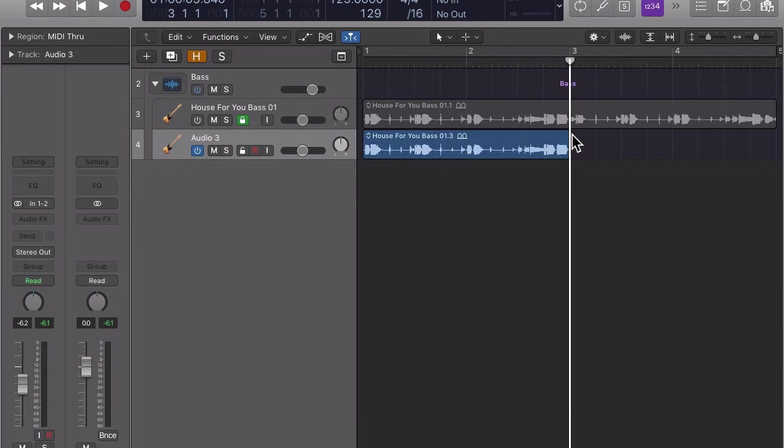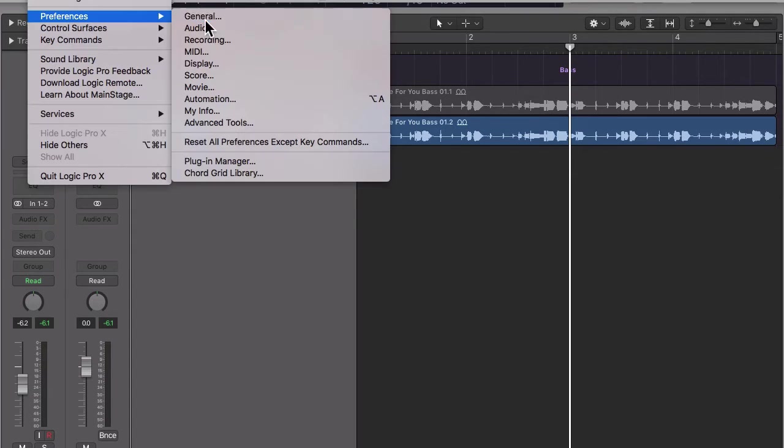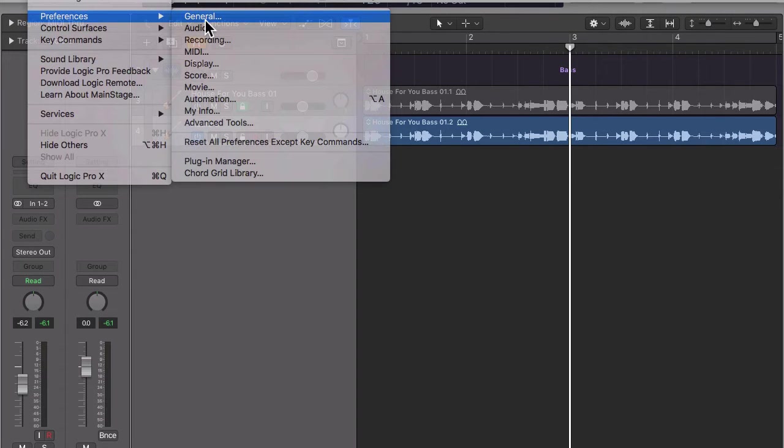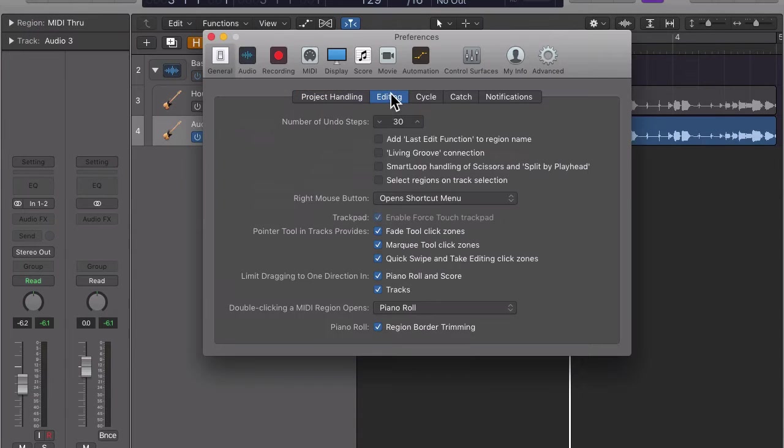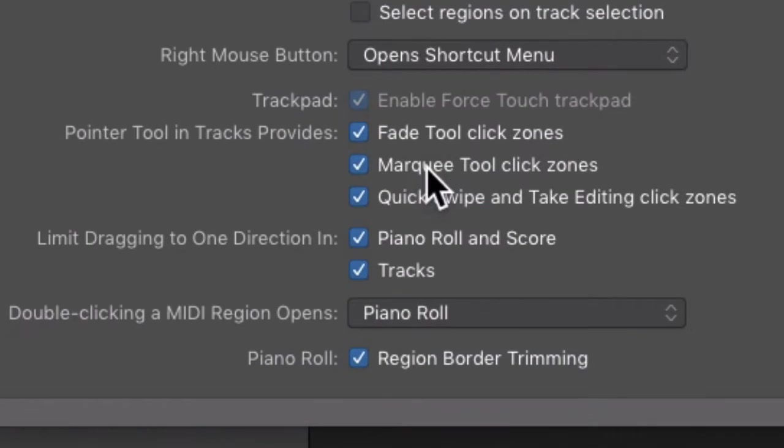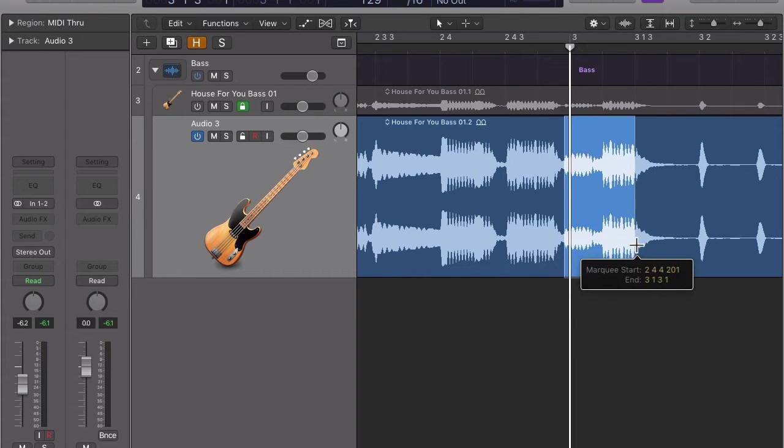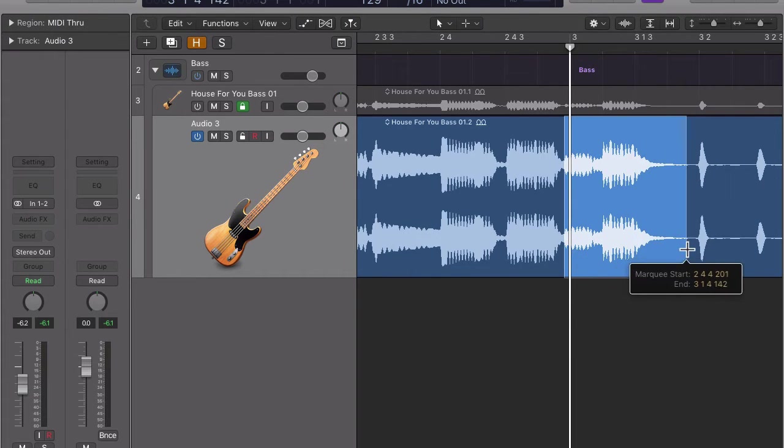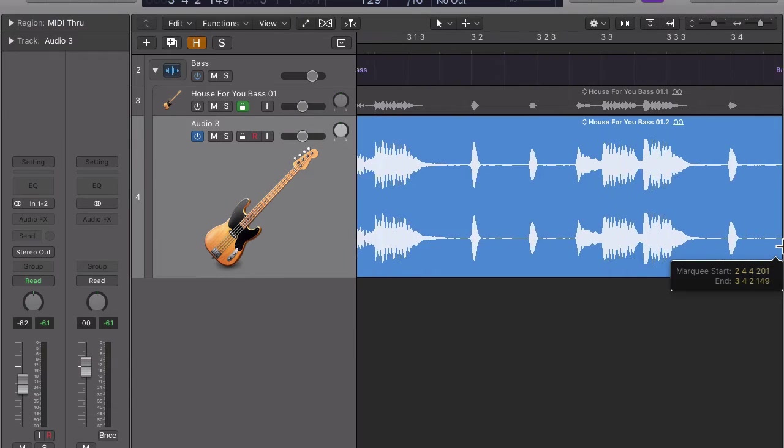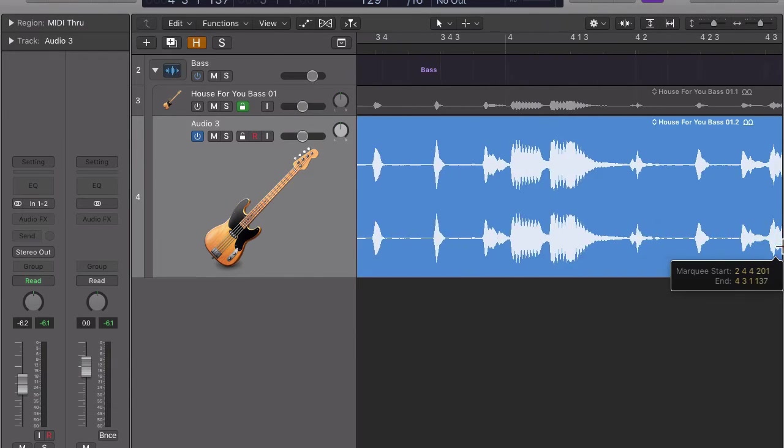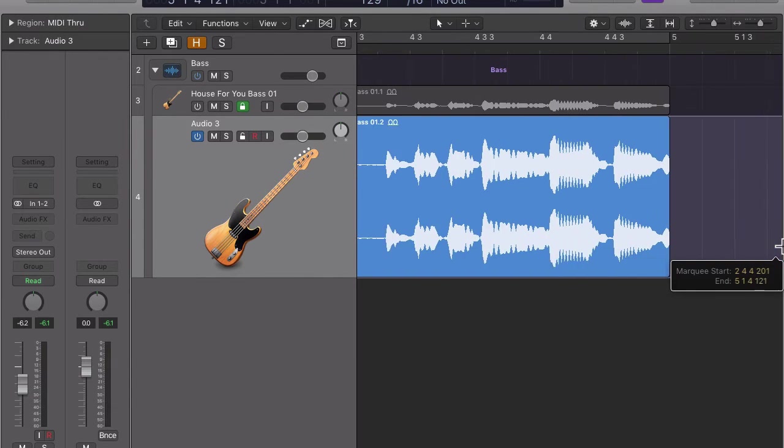In our case, I prefer to use the marquee tool click zones. If you have marquee tool click zones checked in the dialog box preferences, general, editing, you can click drag in the lower part of a region to make a selection, like so.